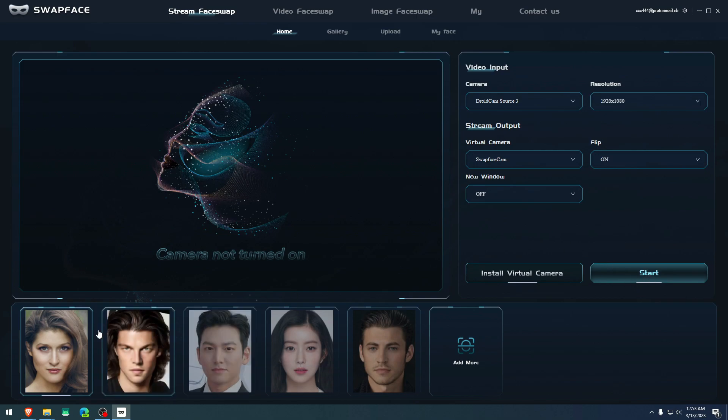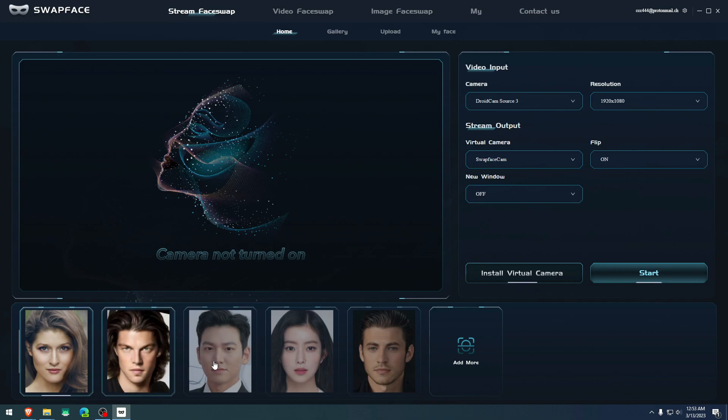So it's recognized by the software and you hit start. And you select the face. After you click install virtual camera, you select the face you want to do here or you can add your own. You can add some pictures that you might download from the internet and change your own face. And you hit start. Then this camera will appear on your favorite software, whether it be broadcasting or live streaming or whatnot.